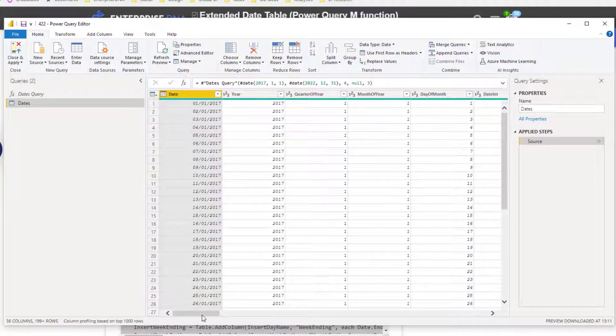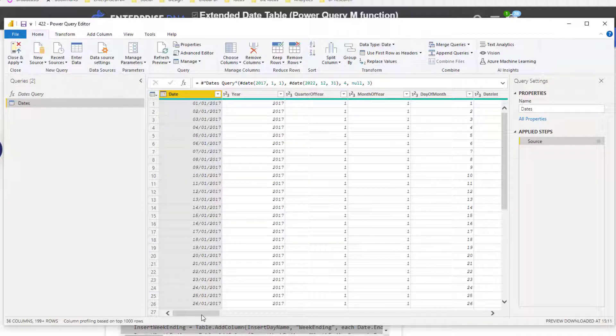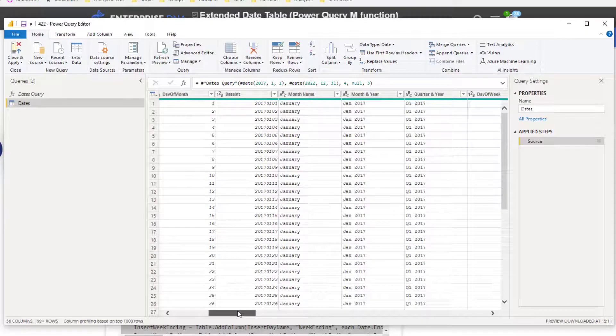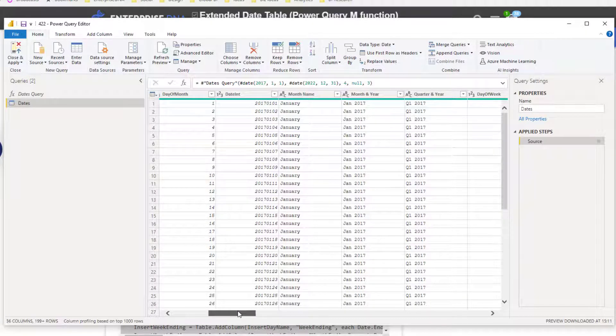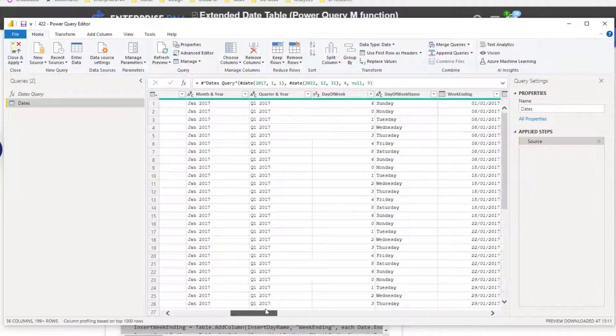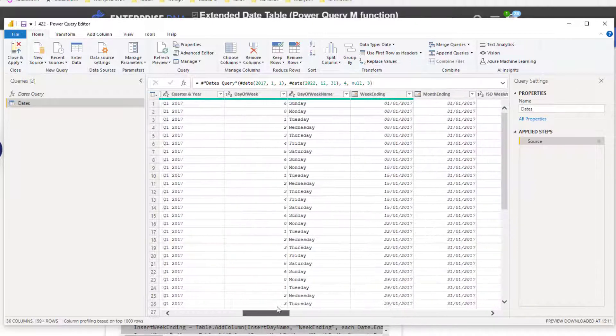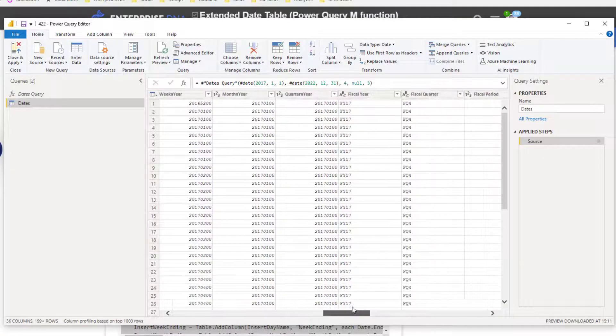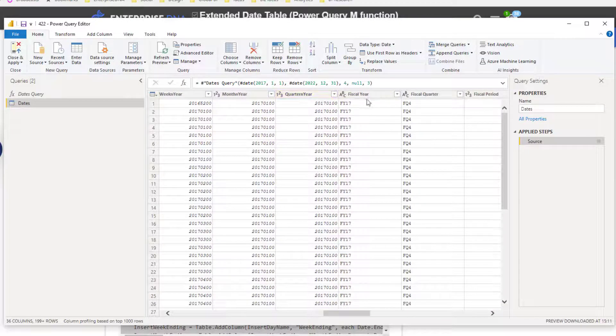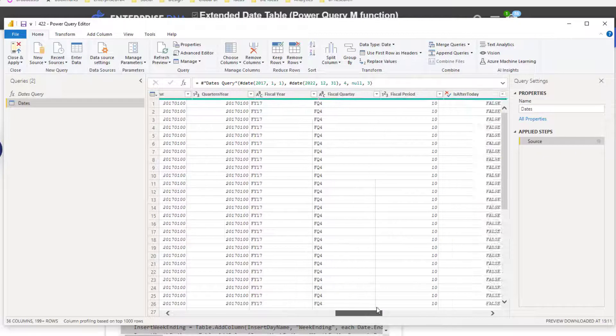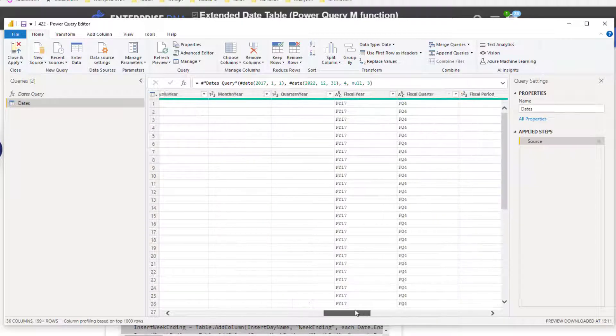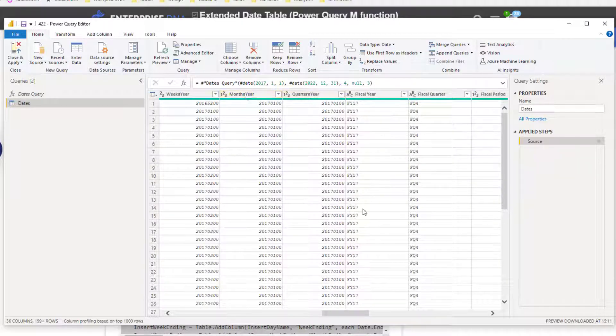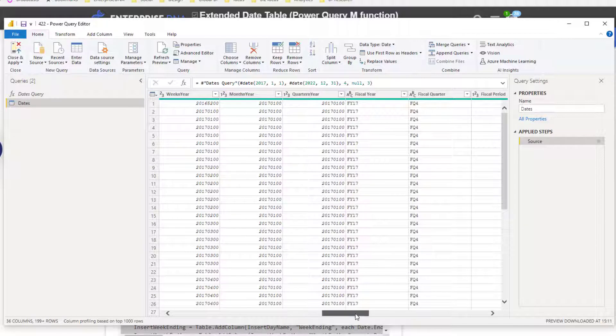This here is the type of date table that you need. This is a really comprehensive table. Maybe you don't need all of these columns and that's absolutely fine. It's always good though to start from a comprehensive table like this that has fiscal years, financial years, all of these supporting columns to sort like your month and year, your quarter and year, etc.